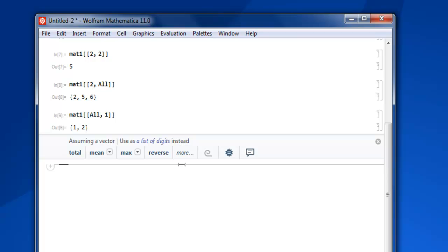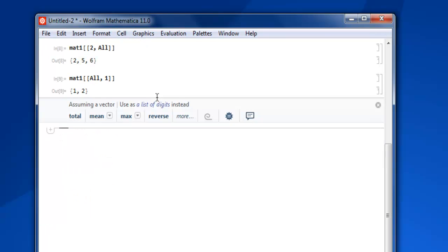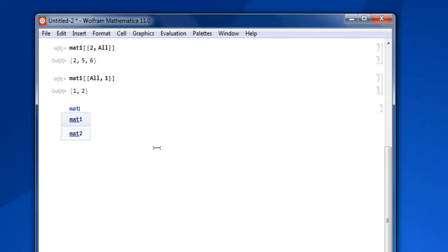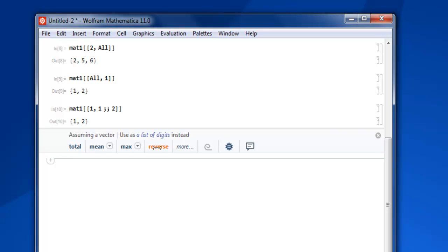You can also mention a specific set of elements from a range. For that we will make use of our matrix, square bracket twice, then first row, then from first element up to the second row. We will close that and shift enter.